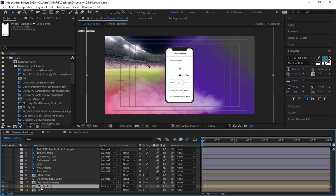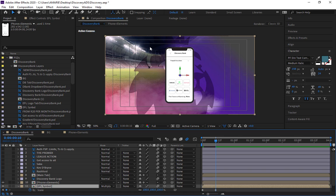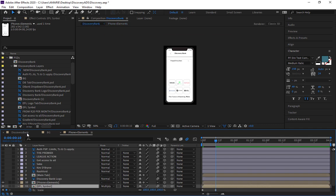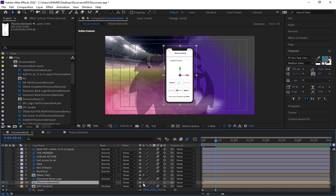Now we need to move this comp right on top of the EPL symbol. Let's show the keyframes already applied to the EPL symbol and move forward 10 frames. We still have the problem that the phone is showing at full size — 1280 by 720 — even after cropping. What we need to do is select the phone comp and click the 'Collapse Transformations' button.